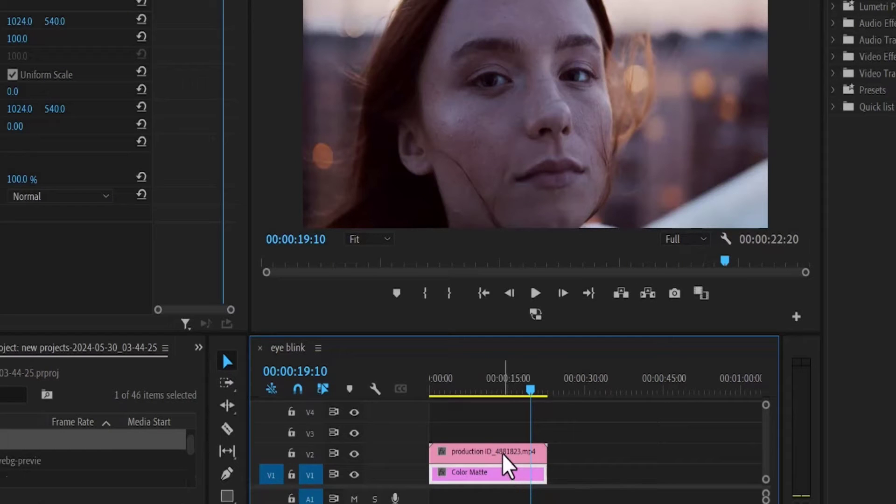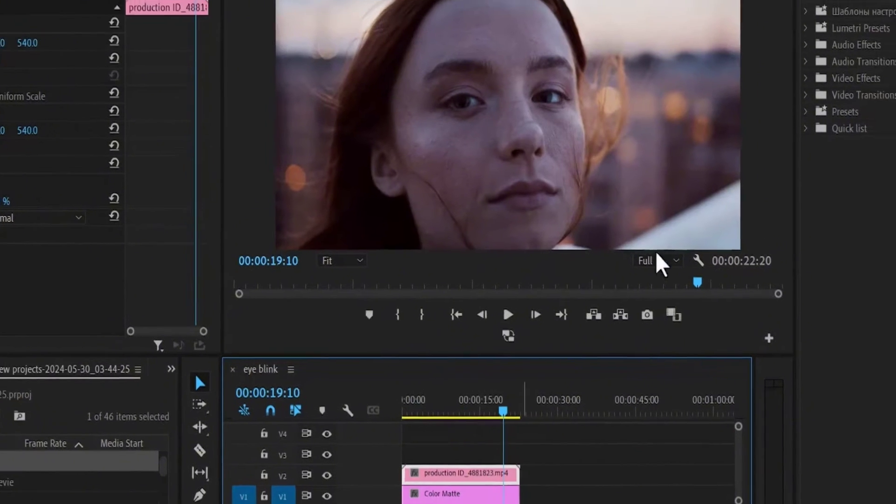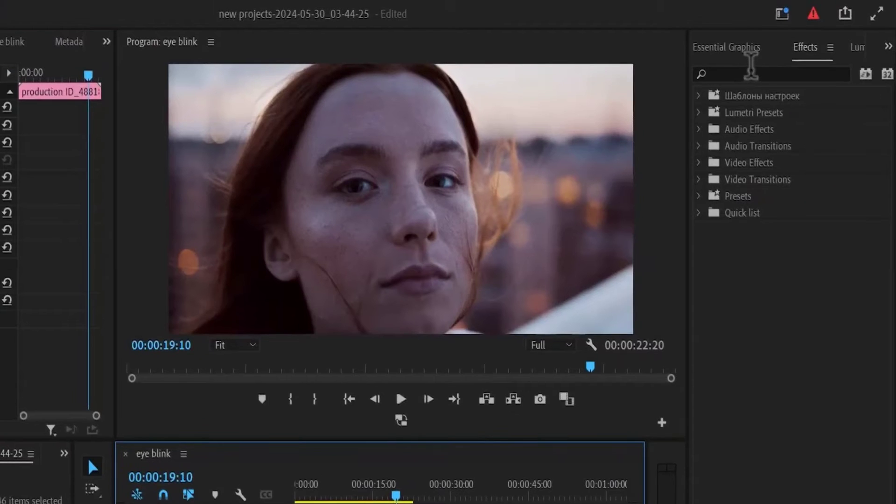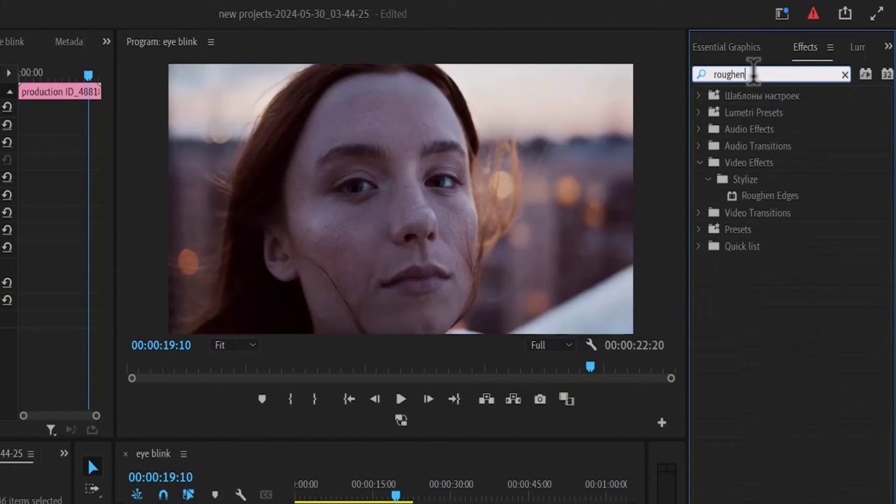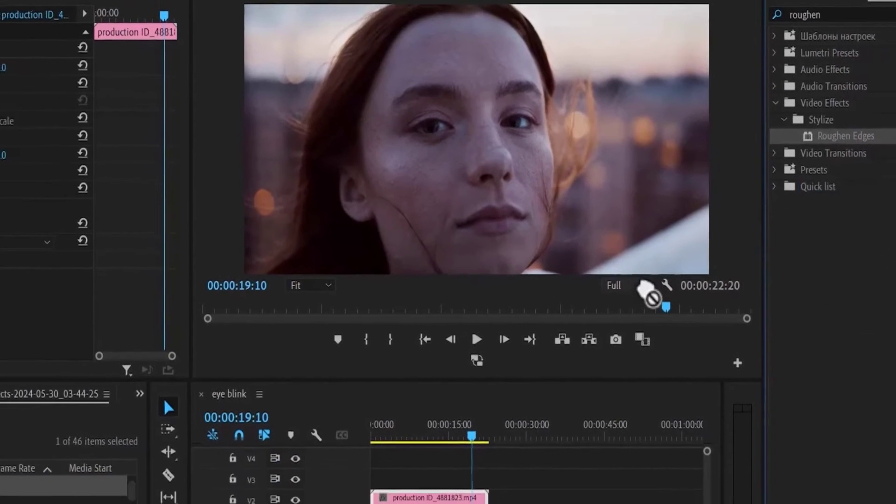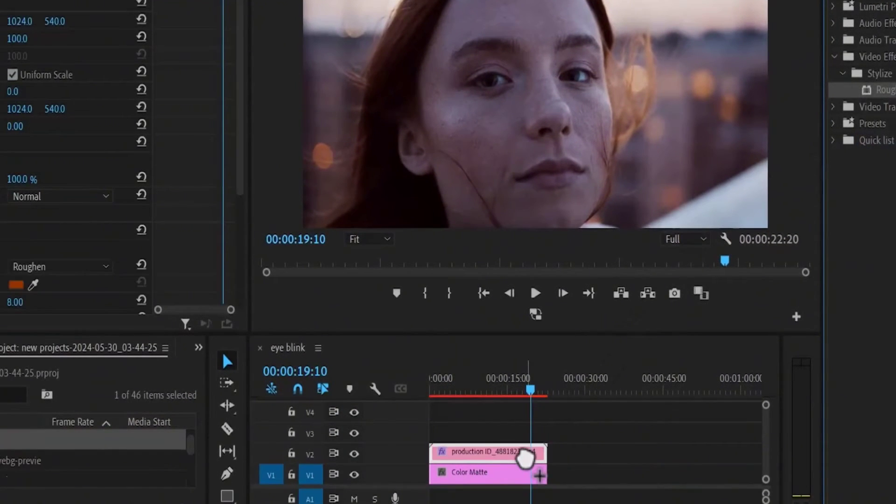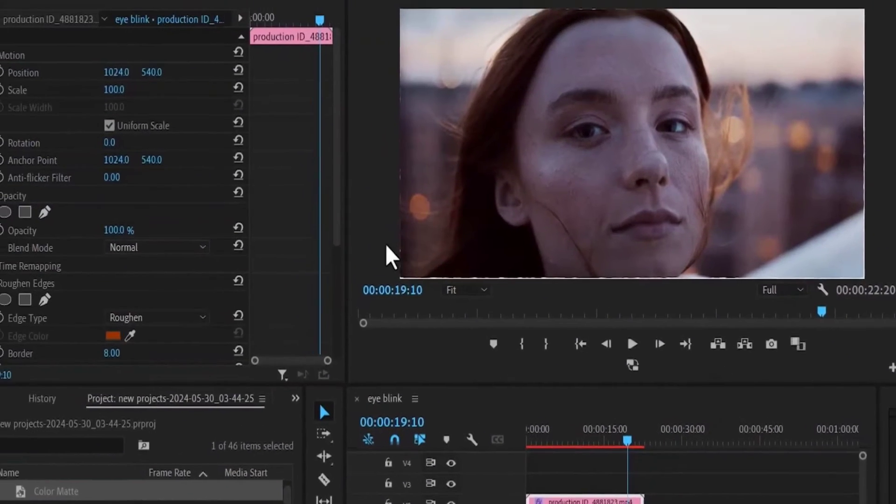Now select your track 2 video, move over to effects, and search for the roughened edge effect. Apply this roughened edge effect onto your video clip and move over to effects control.